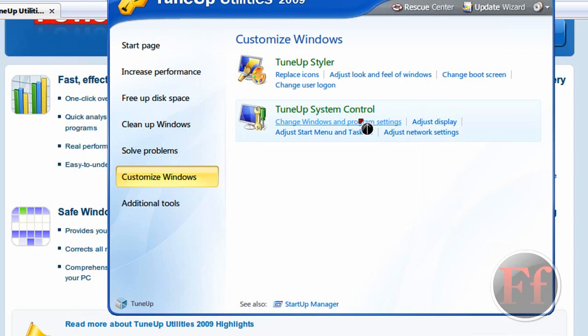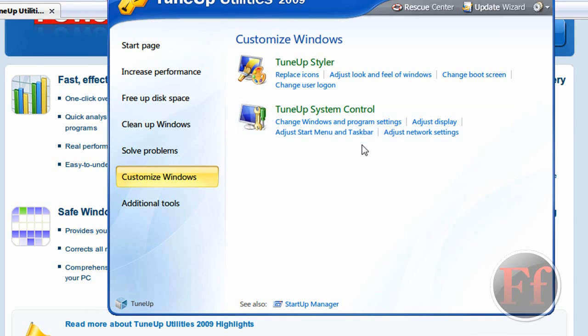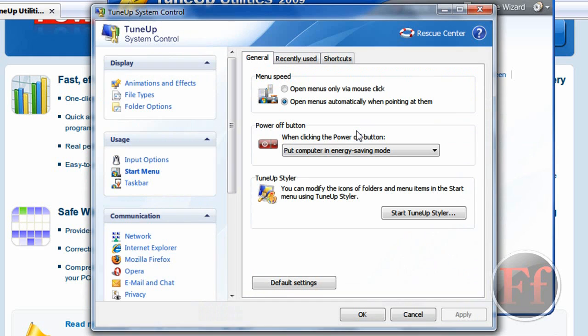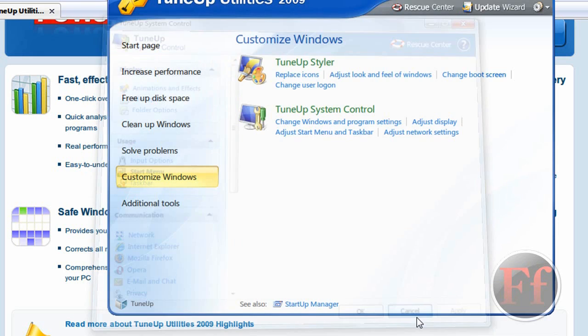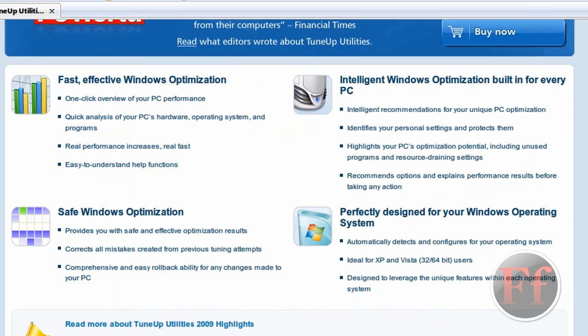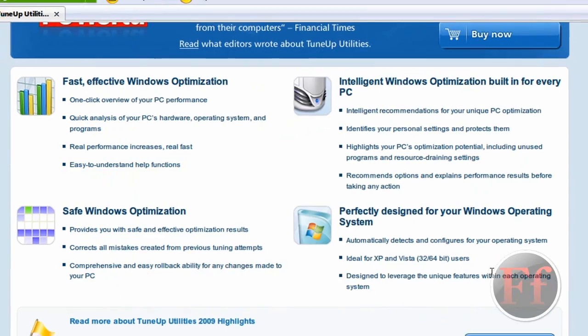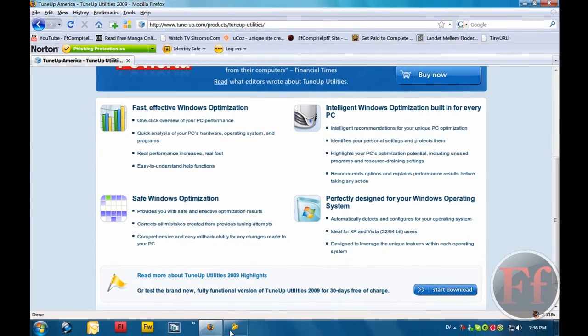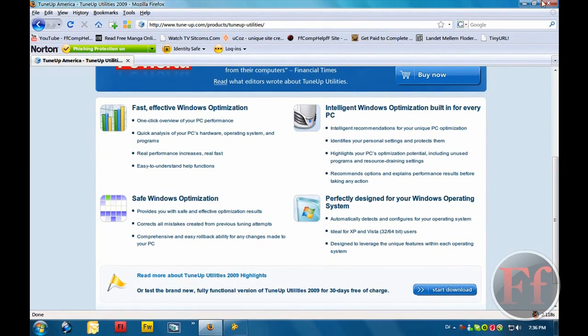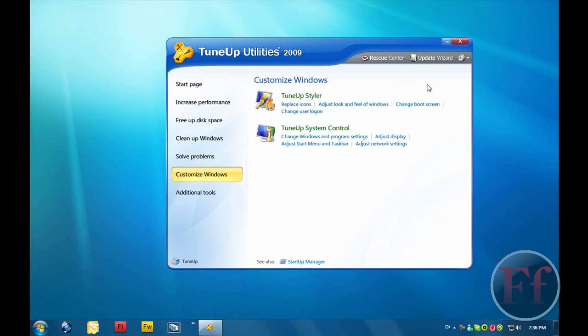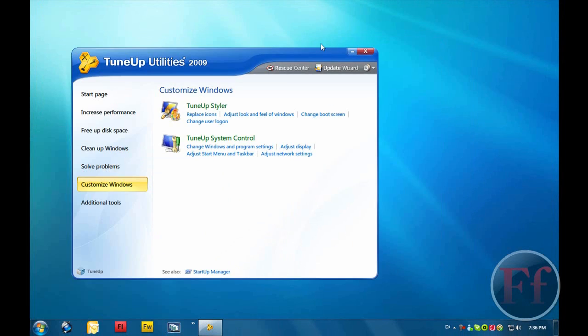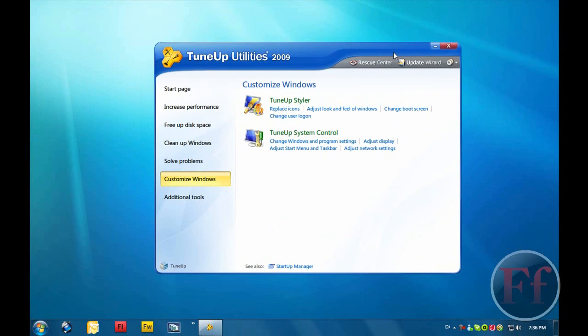Tune up system control. Change windows and program settings. Adjust display. Adjust start menu and taskbar. Adjust network settings. And this is great. I mean really. You should really download this. I really recommend this program. And why wasting time on not getting it? I mean, with all I can do. It's great. Really great.